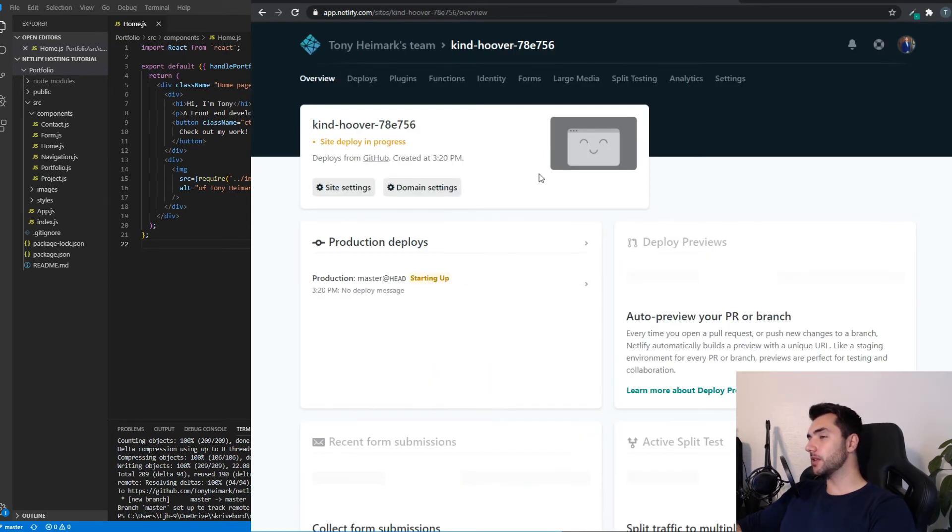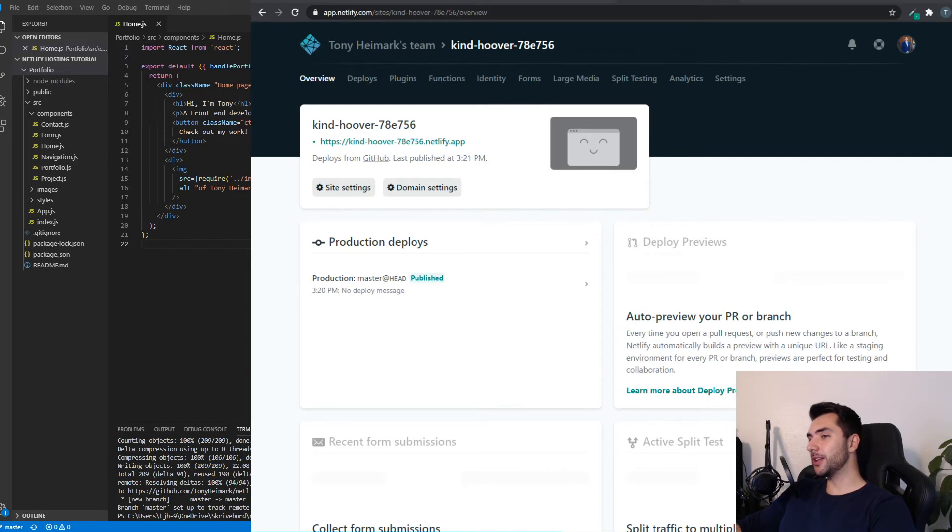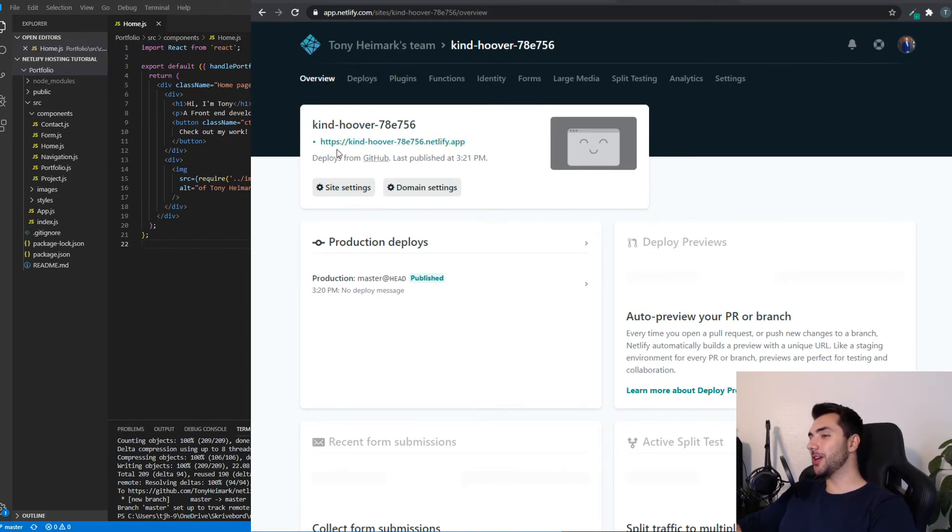And give this a few minutes here. The amount of time this takes depends on your project size and tech stack. And there we go. The site is now live. As you can see, we get this randomly generated URL.